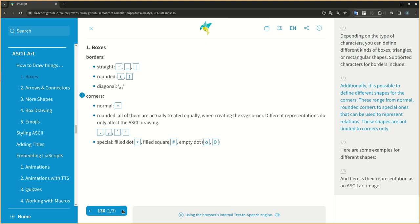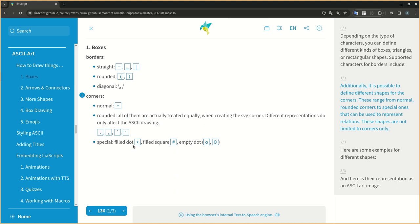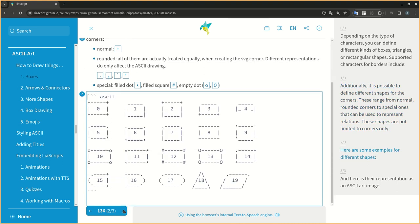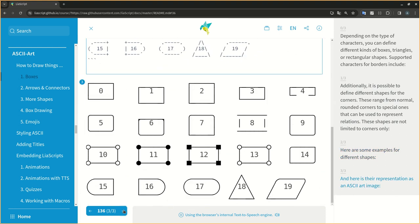Additionally, it is possible to define different shapes for the corners. These range from normal, rounded corners to special ones that can be used to represent relations. Here are some examples for different shapes. And here is their representation as an ASCII art image.